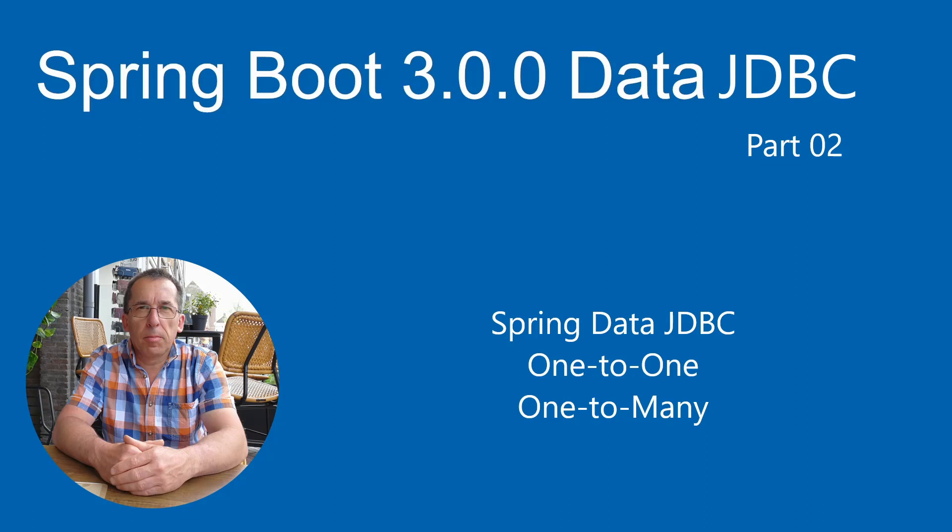As you may know, Spring Data JDBC itself cannot create database tables. We have to do this ourselves. Therefore, we will first go to the MySQL workbench to configure two tables and create data.